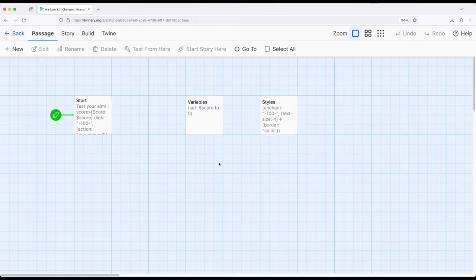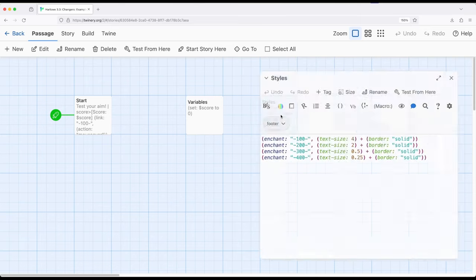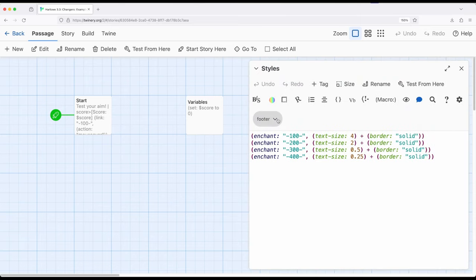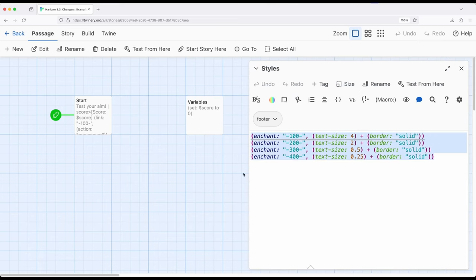I can also when I'm using enchantments which work with changer macros set up something like styles or whatever we want to name our passage and use it as part of footers which means it will be applied at the end of every passage to that passage. Here I have a number of different enchantments using the enchant macro and applying to particular different sets of symbols right here,